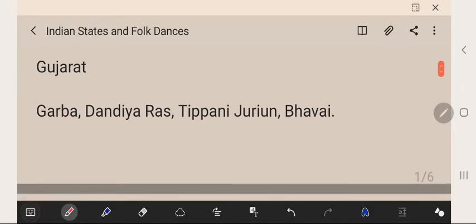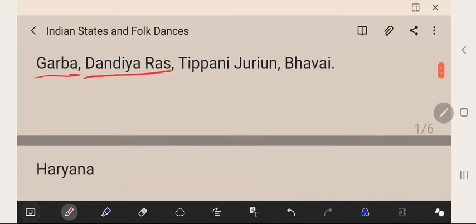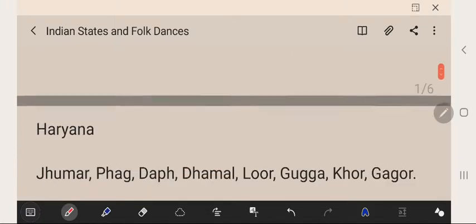Gujarat is very much famous for Dandiya Ras — everybody knows about Dandiya Ras. Garba is also very important. The famous folk dances of Gujarat are Garba, Dandiya Ras, Tipani, Jurnu, and Bhavavi.